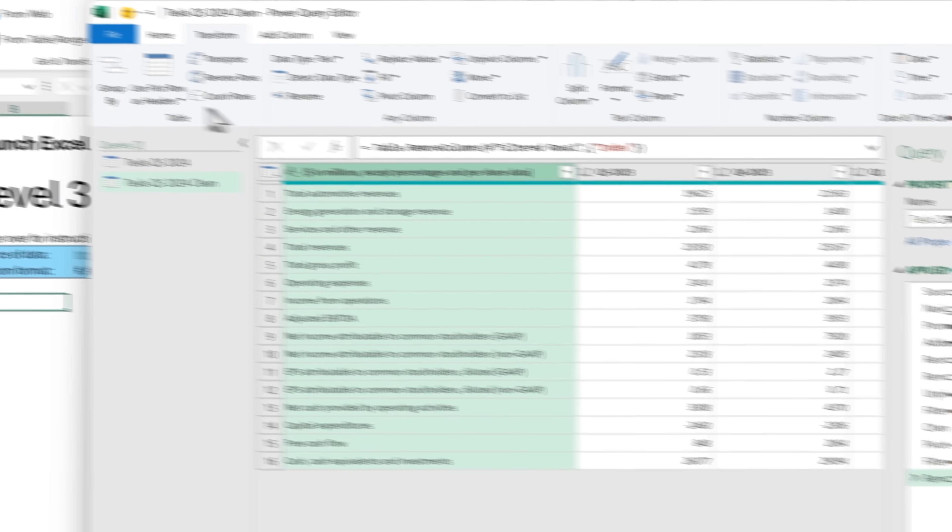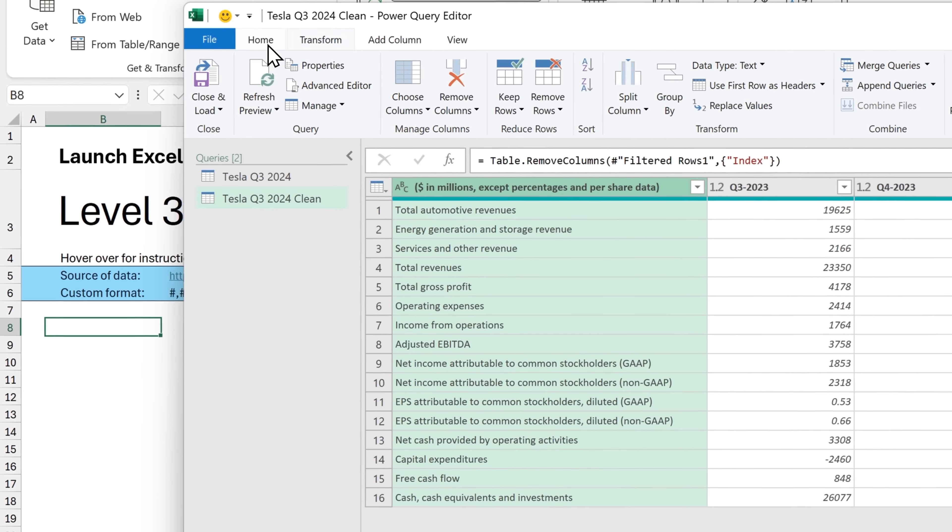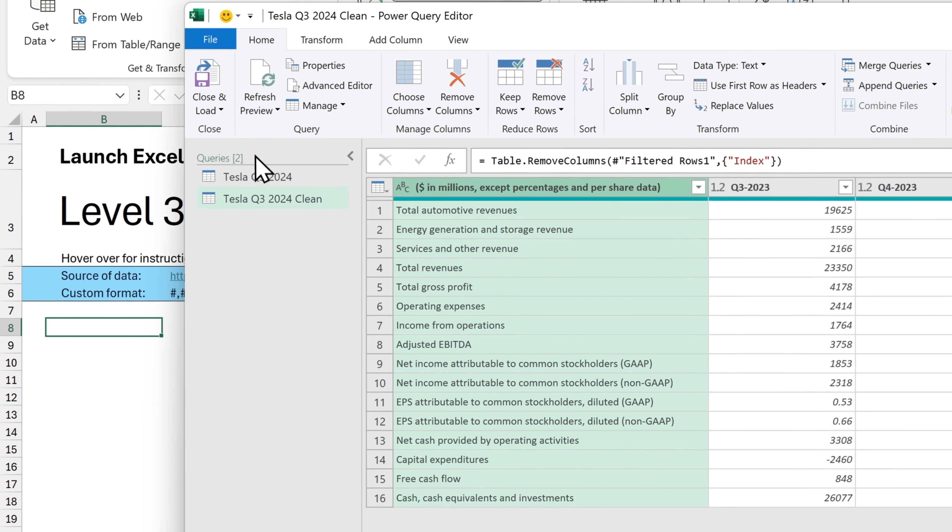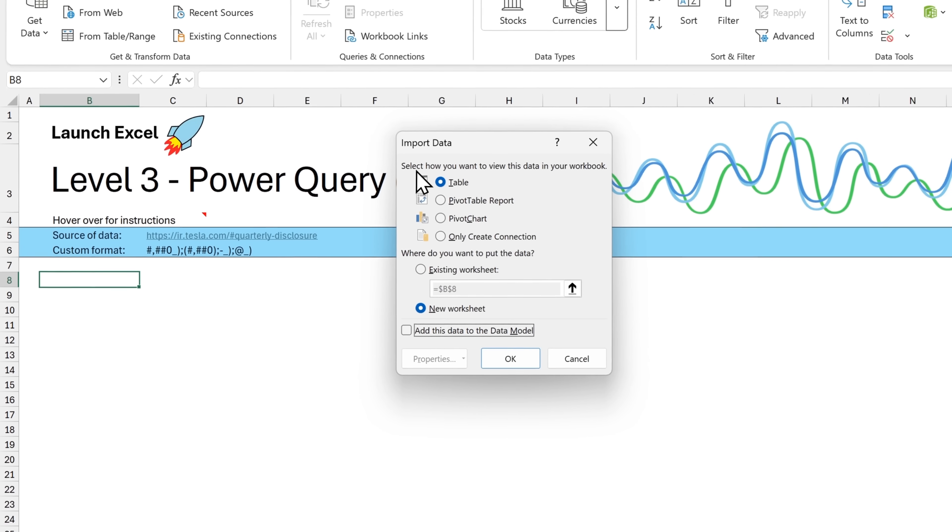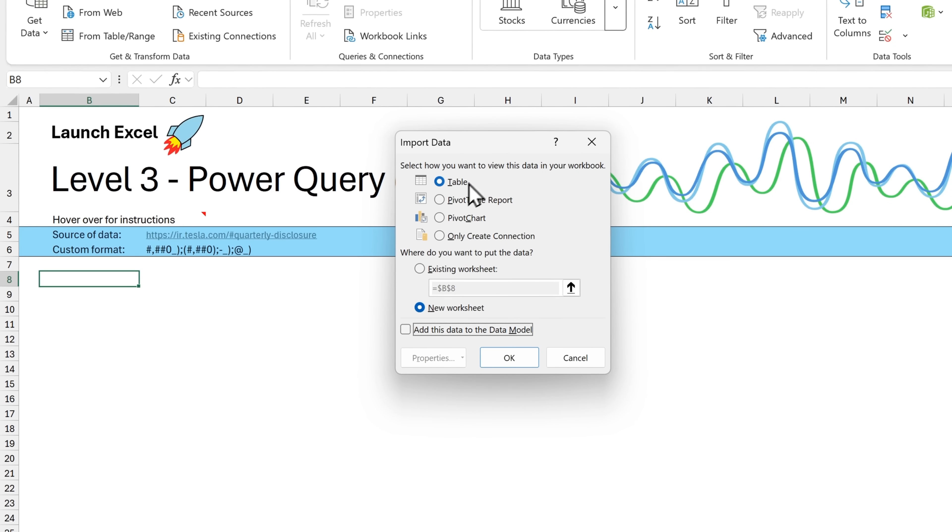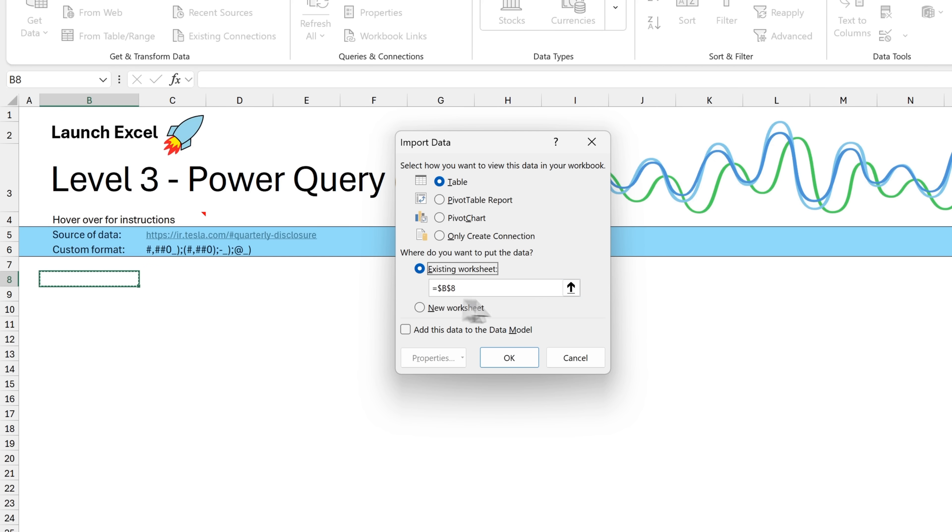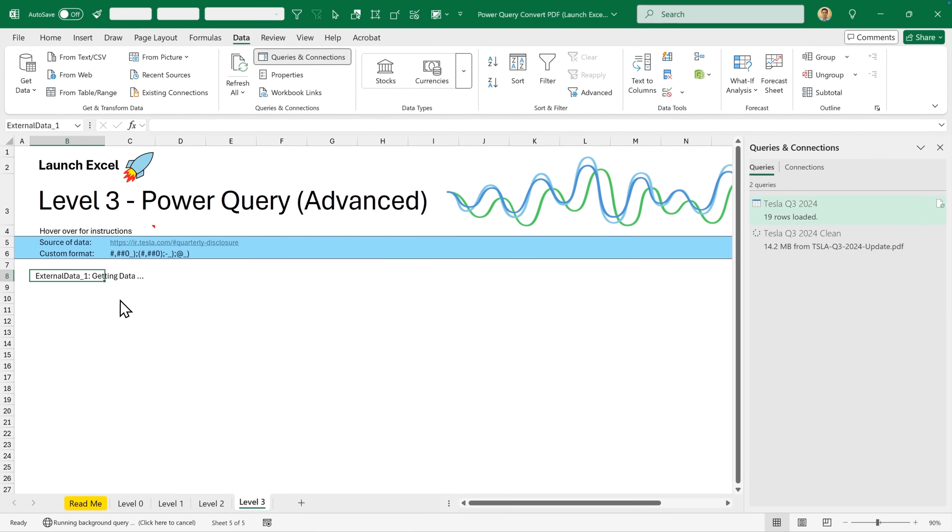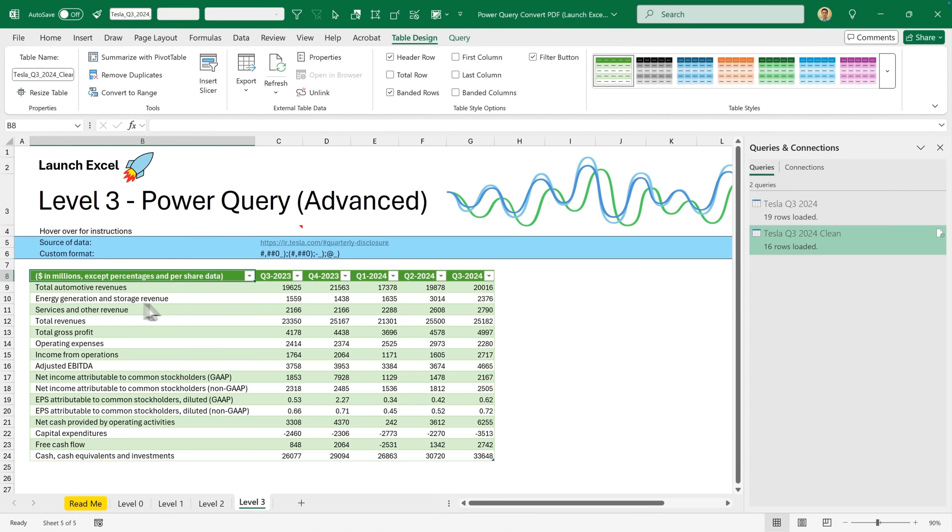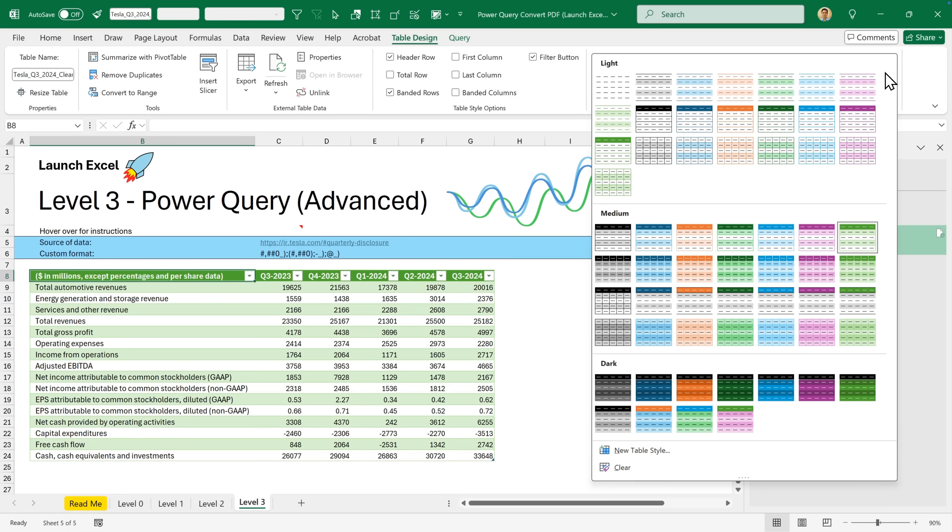Finally, we can close and load this back to our Excel sheet. So I'm going to click on this dropdown and choose close and load to. Then I want to select to view this data as a table. I want it in an existing worksheet and B8 is the correct cell, this one here. Now I can click on OK. So it will take a little time to get the data. And when it's done, you see this table. I'll change the table style.